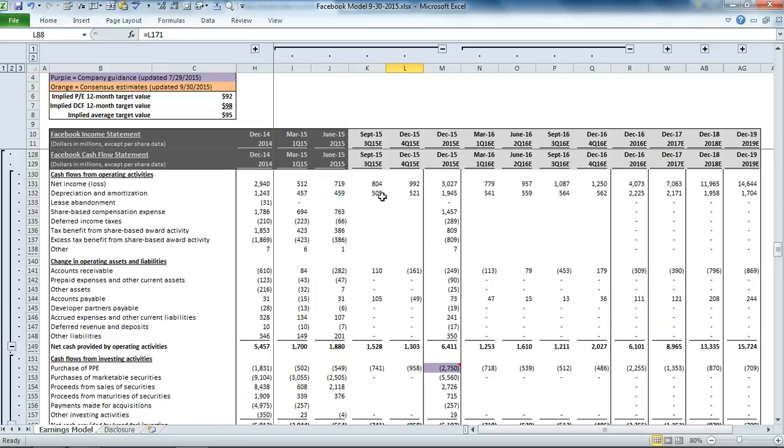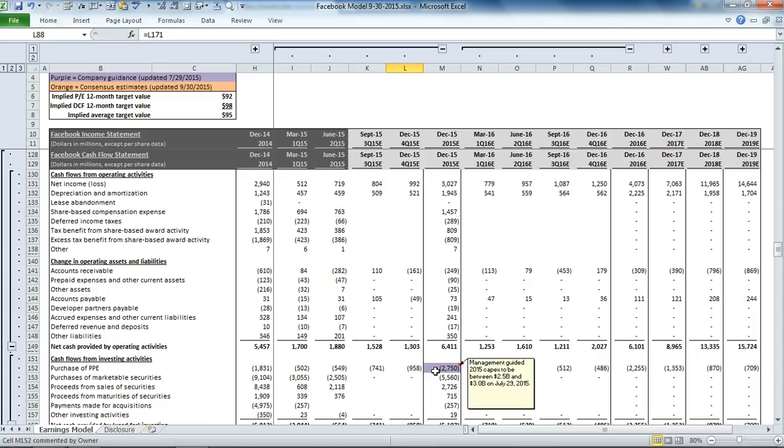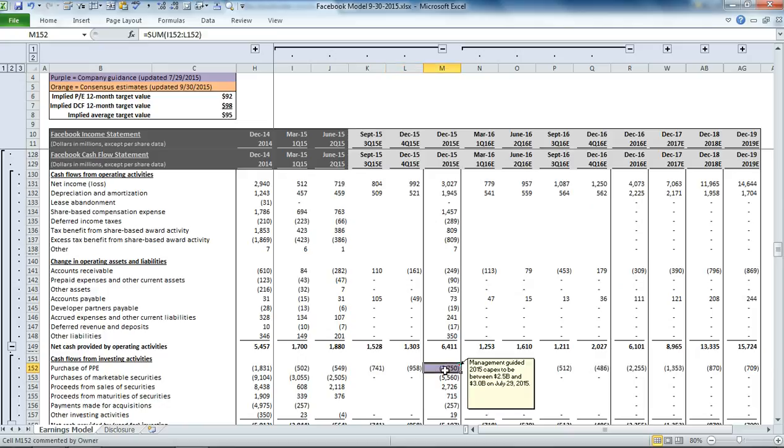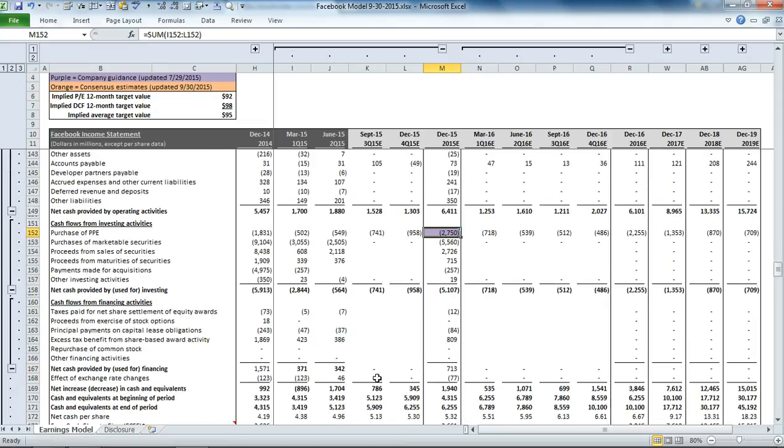On the forecast for the cash flow statement, you also notice a purple cell here, and that's because management has guided the total capex for 2015. So we are meeting that number between 2.5 billion and 3 billion. We took the midpoint of 2.75 billion capex.